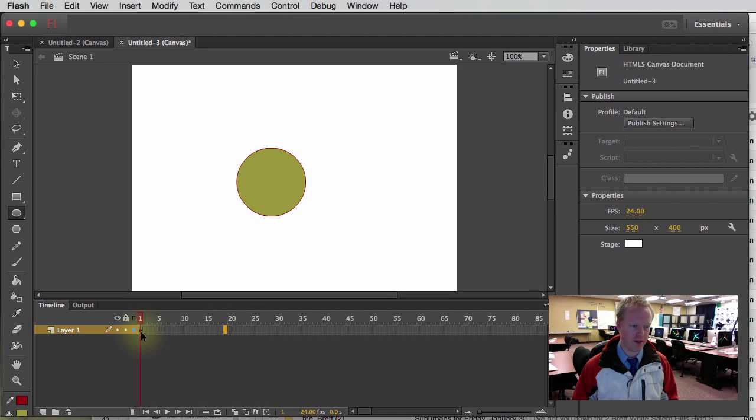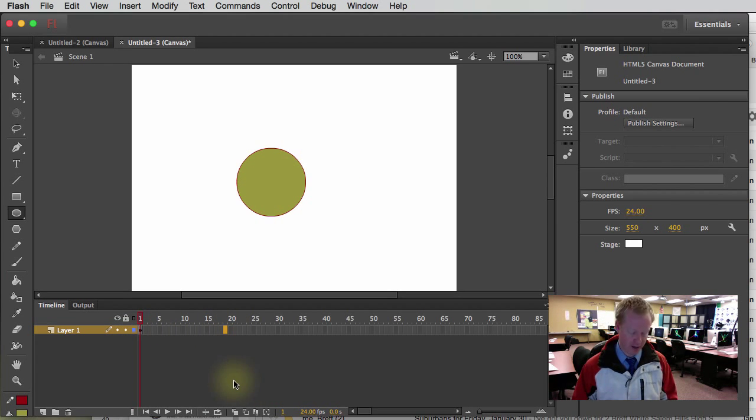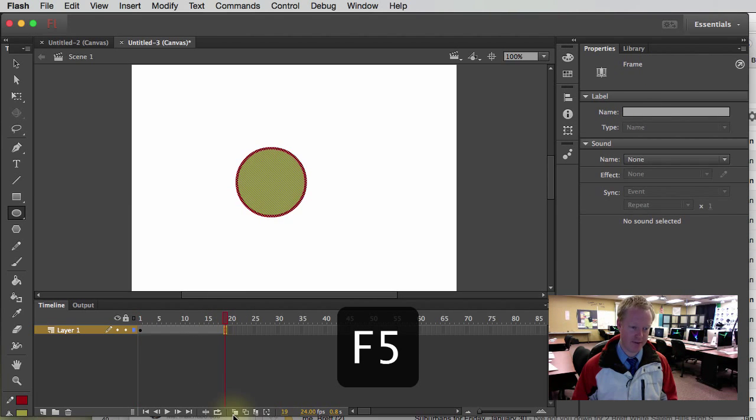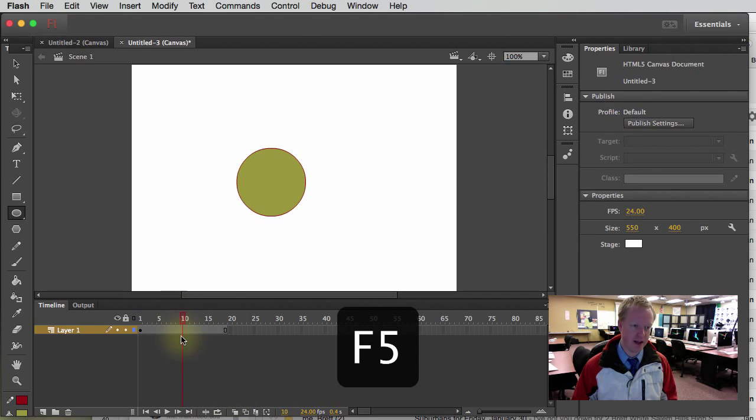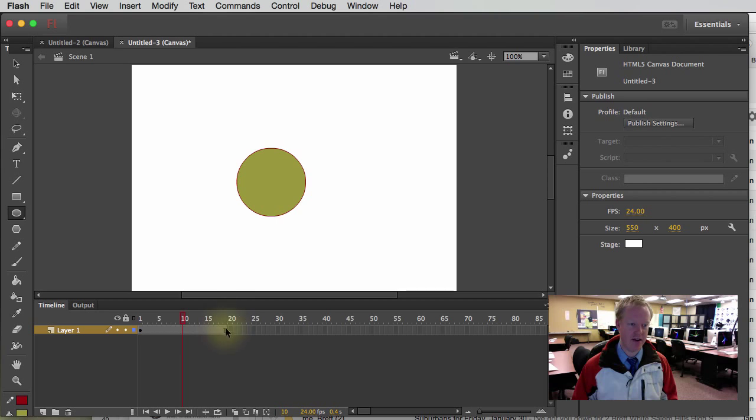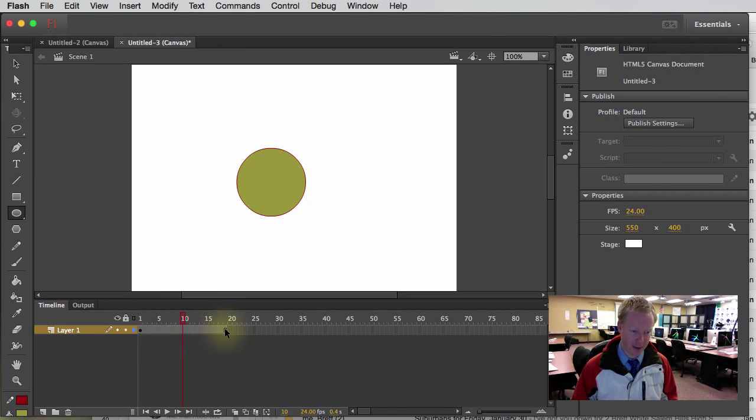So if I want to extend this out so that this is on the screen for one full second, I'm going to hit the F5 key. I'm going to click on the frame I want it to go to and then hit F5. And notice how it creates a gray bar and then it's got a black box at the end. That means it's the end of this particular keyframe.